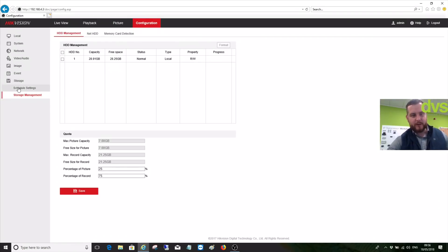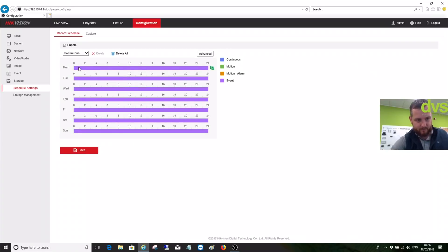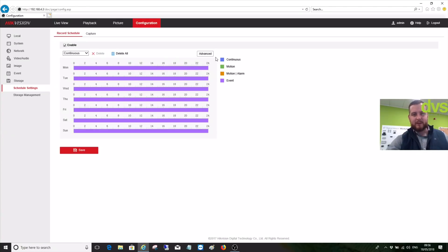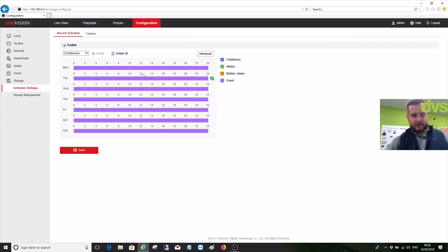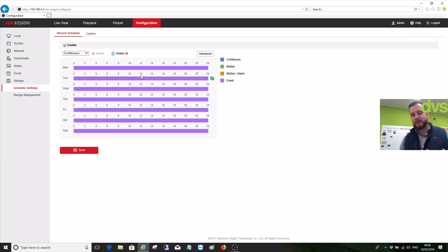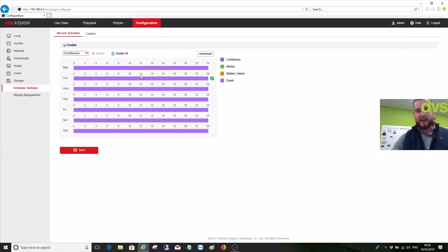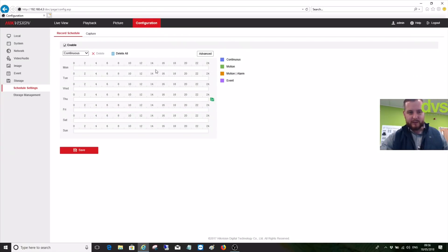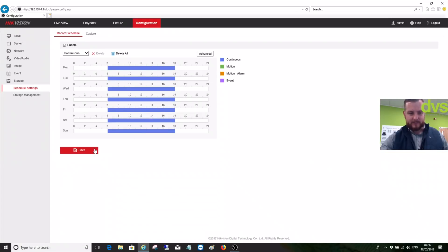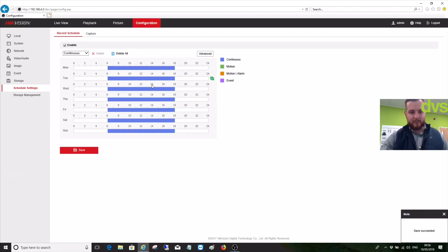The next step is if we go into the schedule settings. We've got it for event setting. What I'm going to do is set mine to continuous. In this time map here, if it's a construction site and you only want to take images when the construction site is open and not through the night when it's dark and you're not really going to get any usable images, we can delete these, change it to continual, and then we'll put it from say 6 in the morning through till 6 at night. Copy using the copy button to all days, click OK and click Save. So during this active time period, continually when I set in the next part, that's my record schedule.